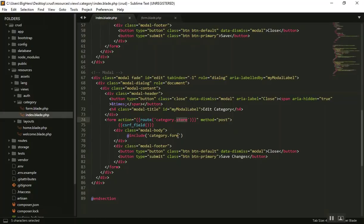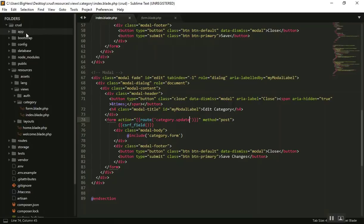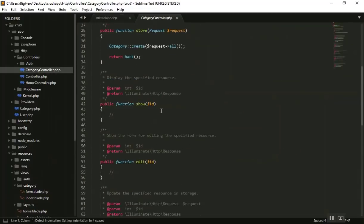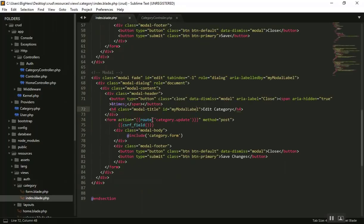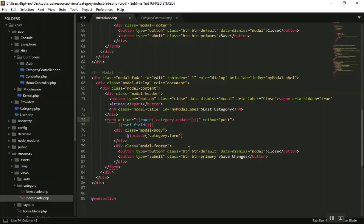We should change the form action as well. For the update it should send us to the update route. If we go to our HTTP controller CategoryController, we have our update method here. The route for update will be a little different because when you update something it should send the ID as well. We'll use a trick to manipulate the data — for now we'll pass something as a second parameter.